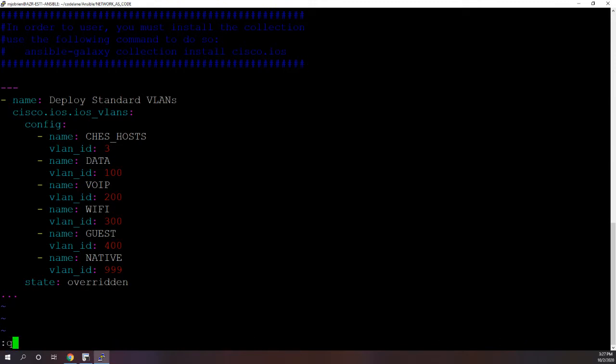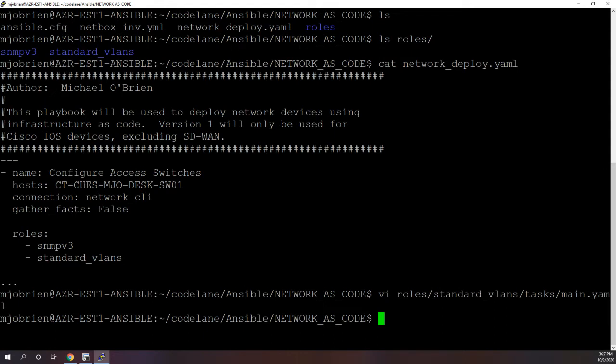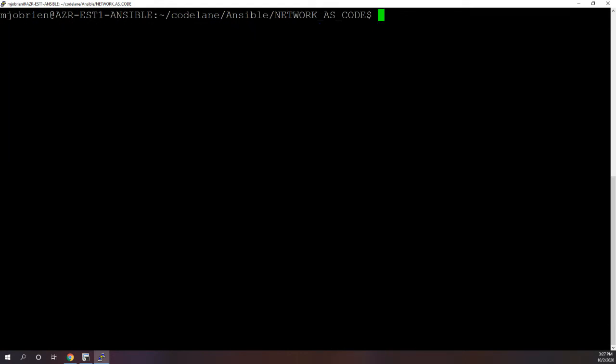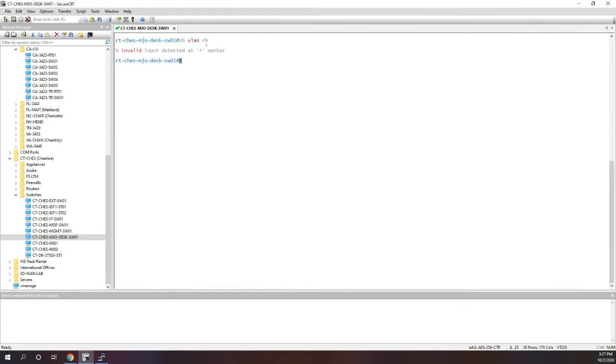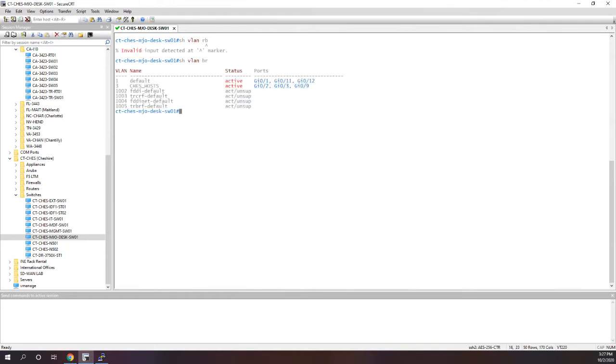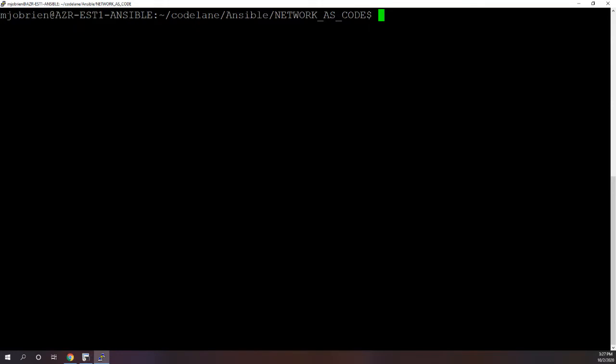So let's quit here and let me clear the screen. Before I run the playbook, I'm going to go into the switch and show VLAN brief. As you can see we just have VLAN 1, VLAN 3, and then the other default VLANs on a Cisco switch.